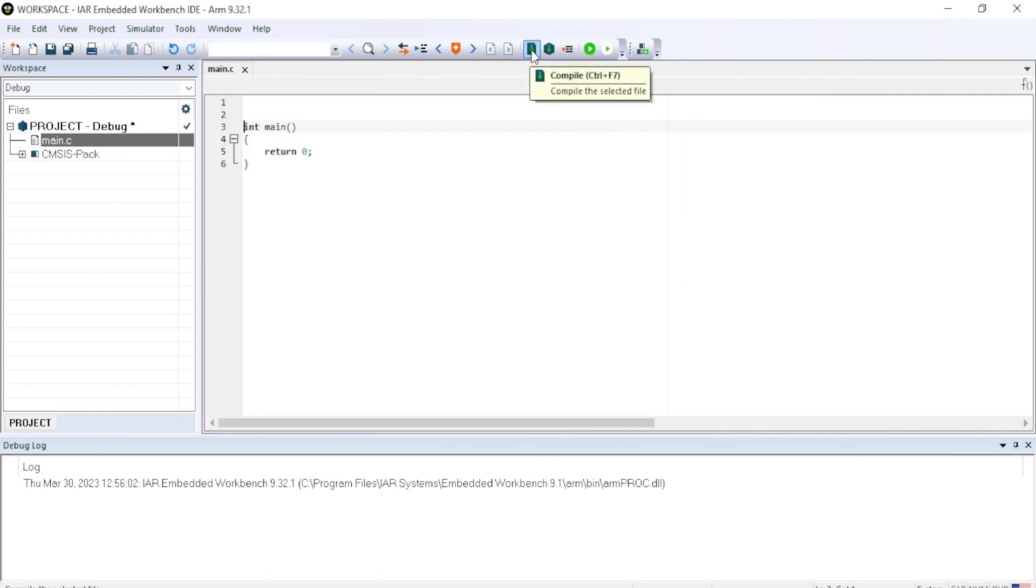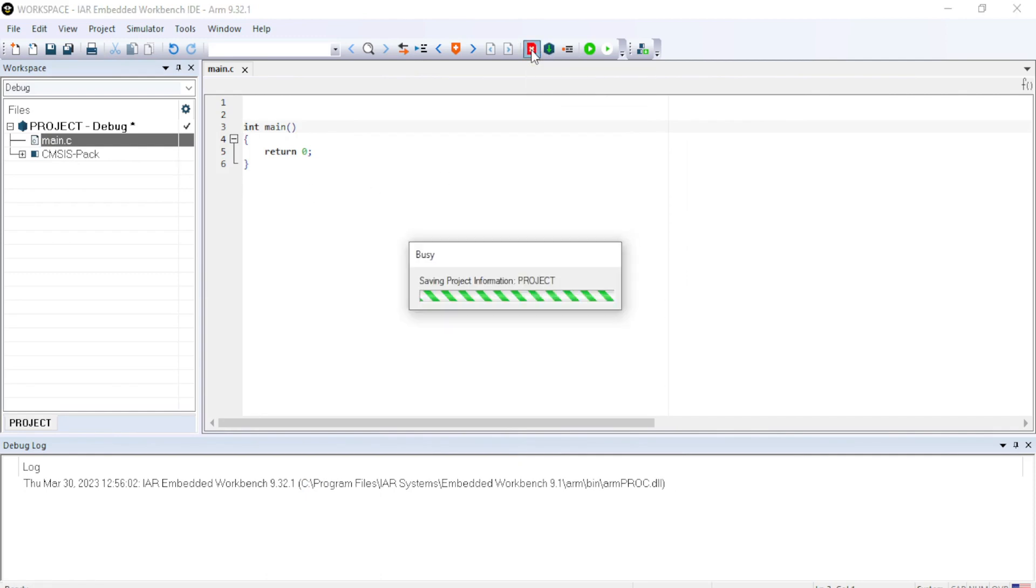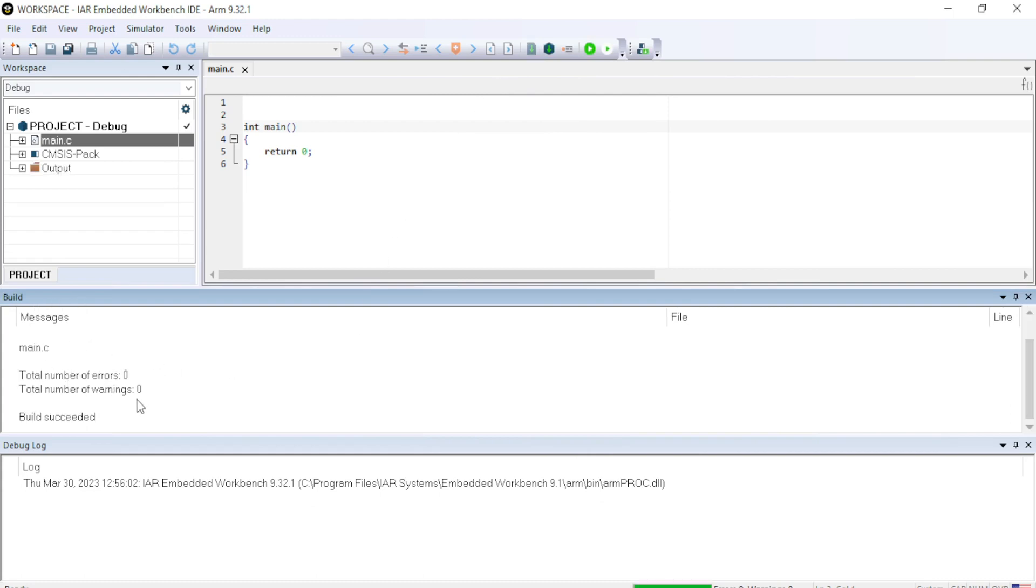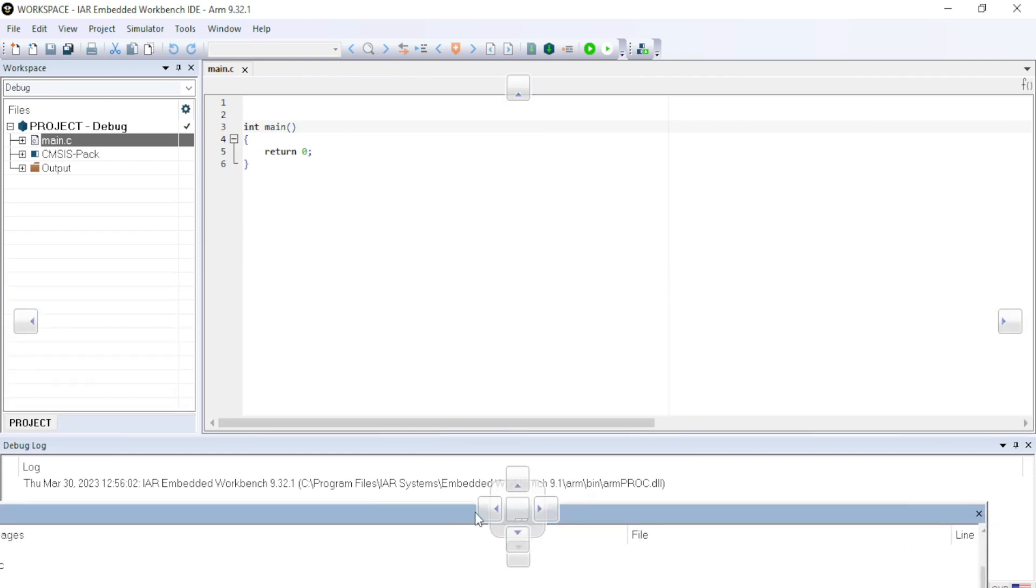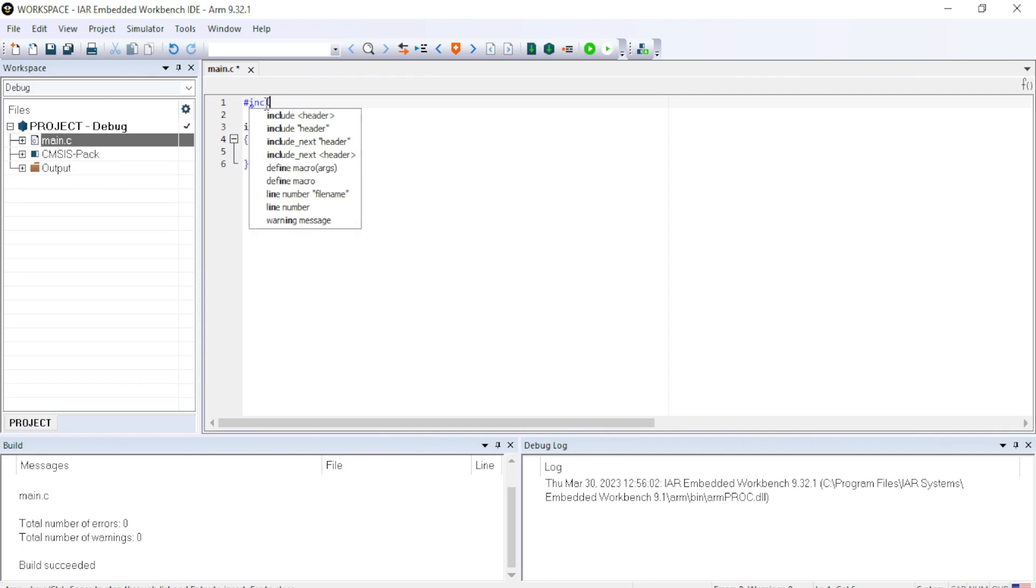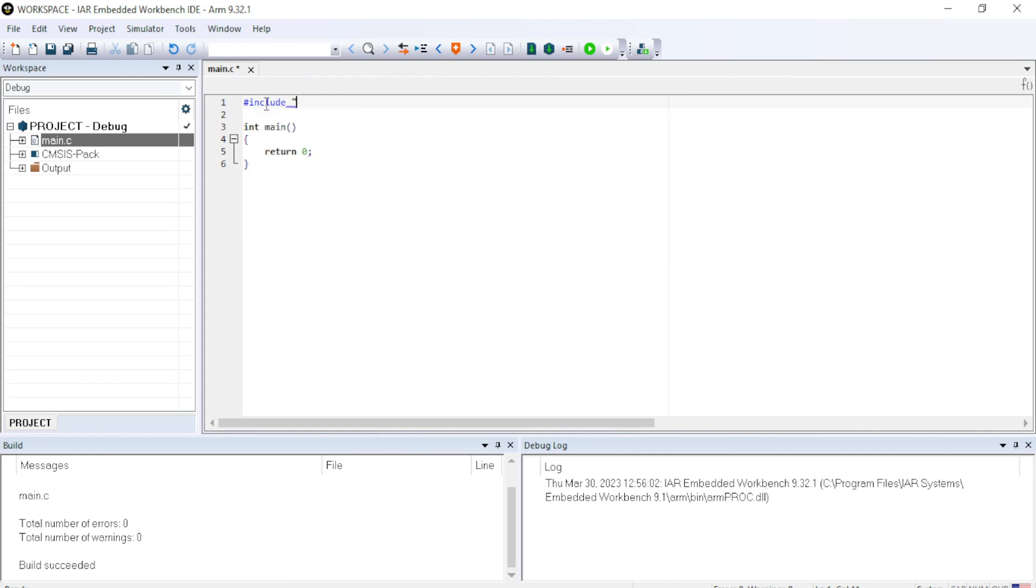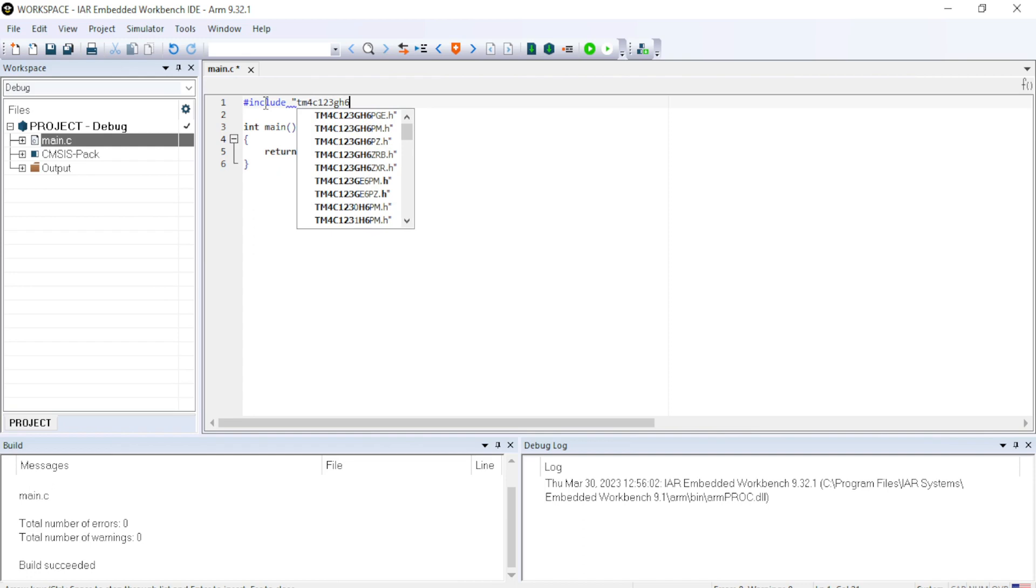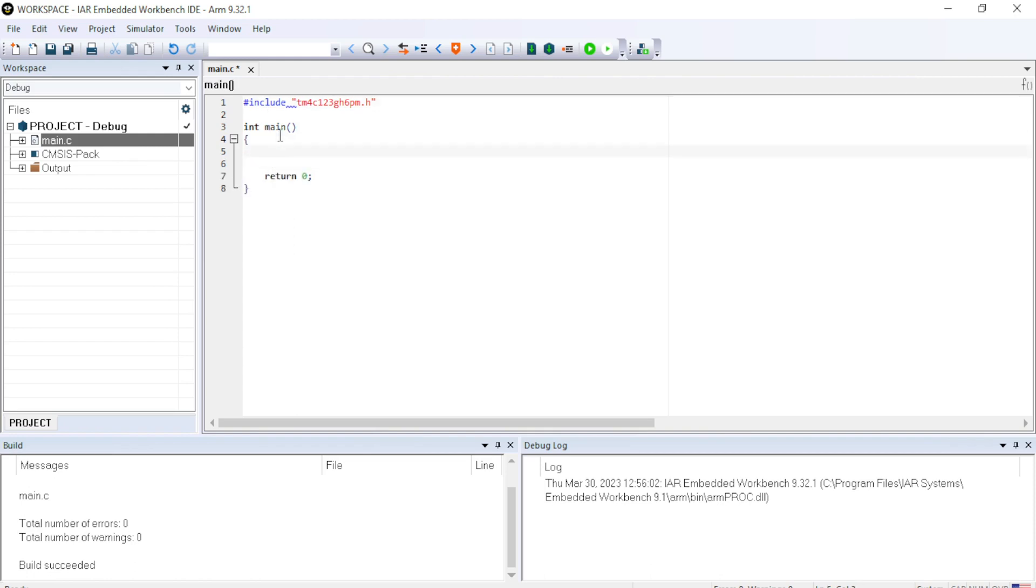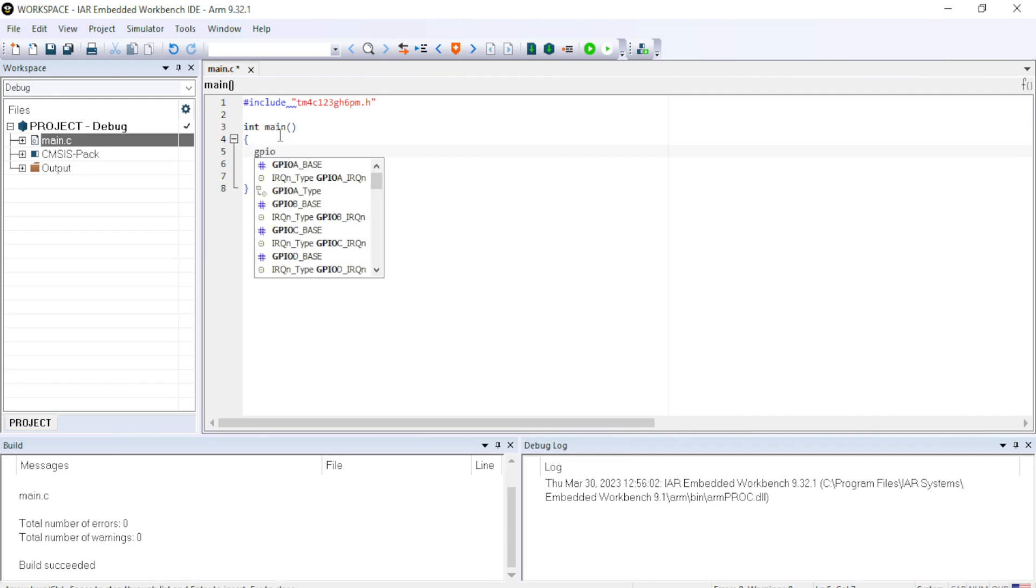And here you can see your main.c file has been added. Go to the top, compile. And here you can see in the built option, total number of errors zero, warning zero. We can arrange the window by dragging the built window to the left bottom. And then here we can start accessing all the files provided by the CMSIS. So hash include header tm4c123gh6pm.h. So we have included the header file. And to access the registers of the tm4c, you can just type GPIOf and so on.